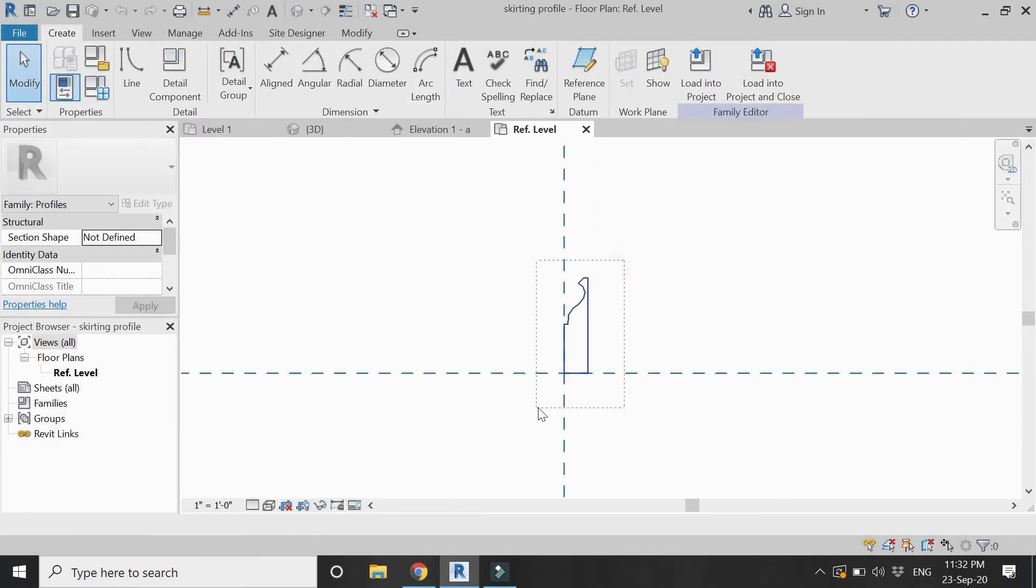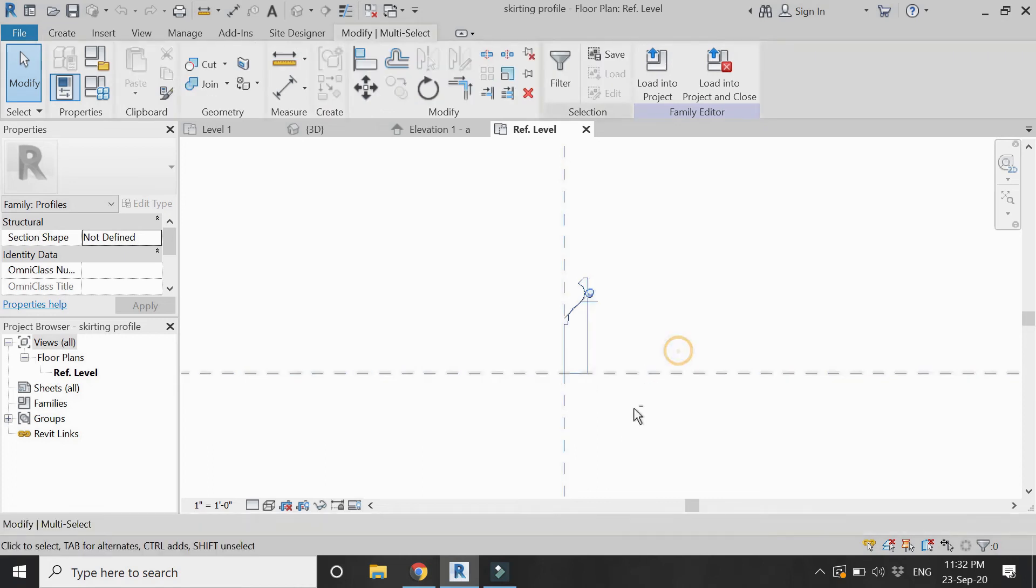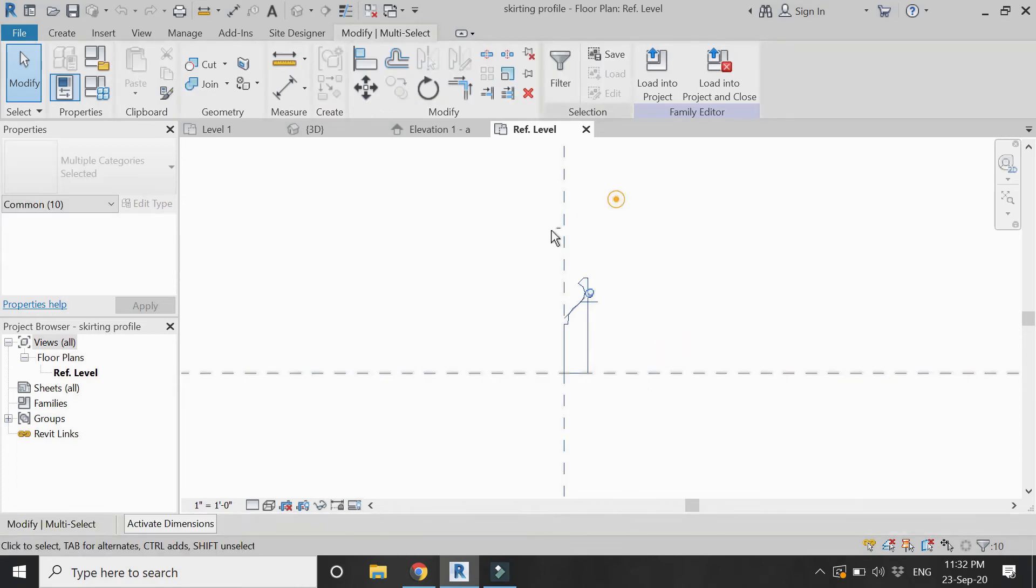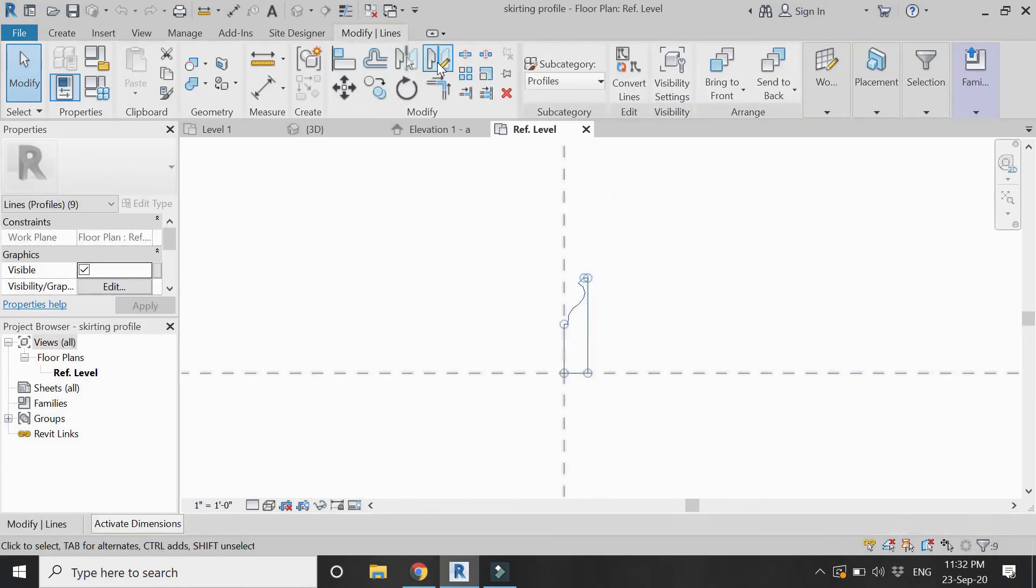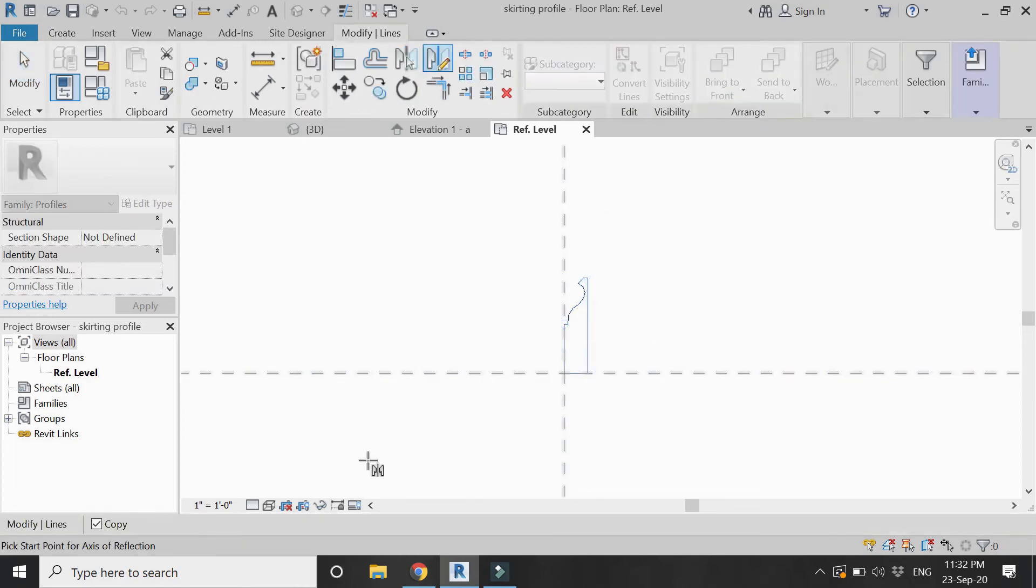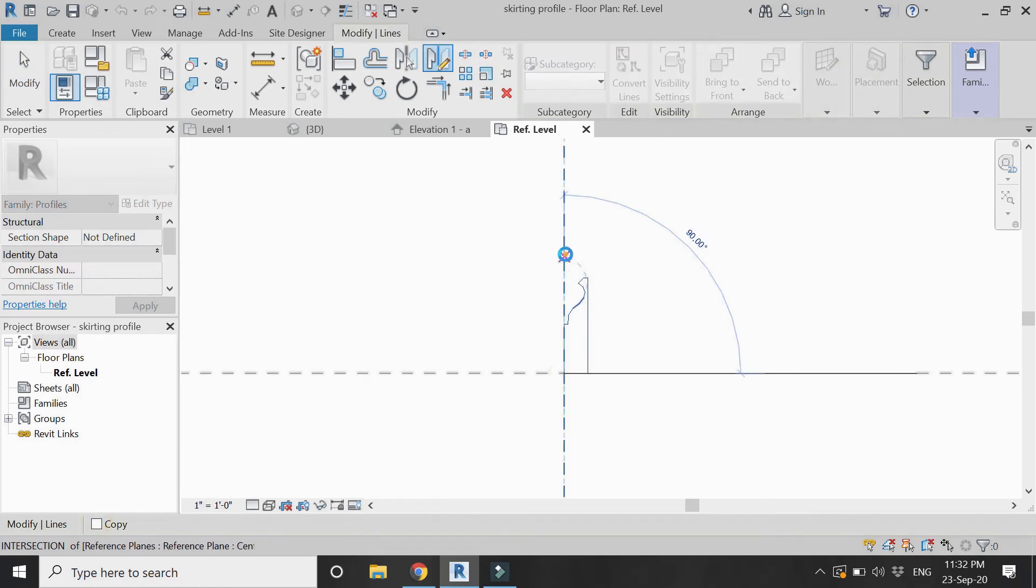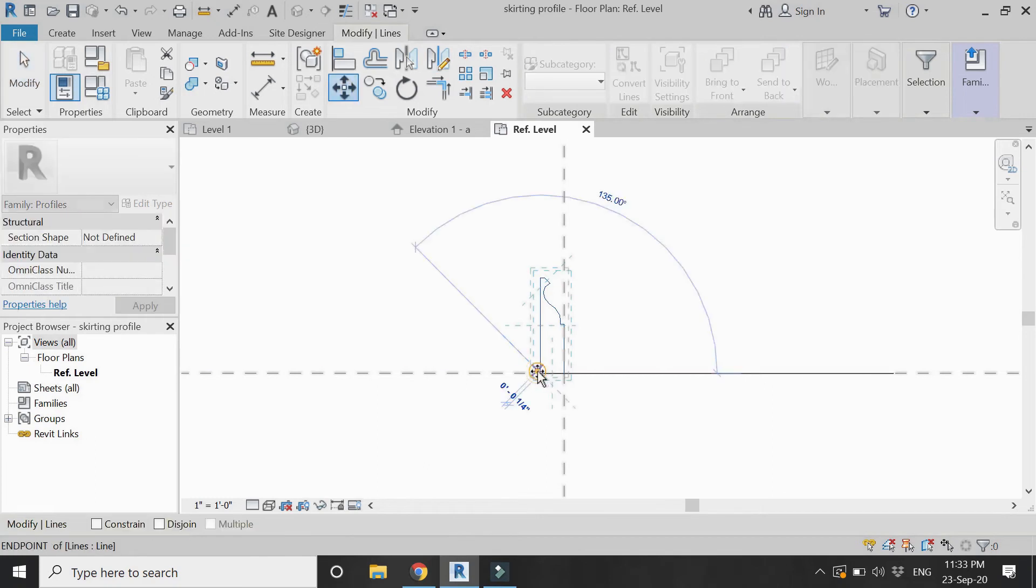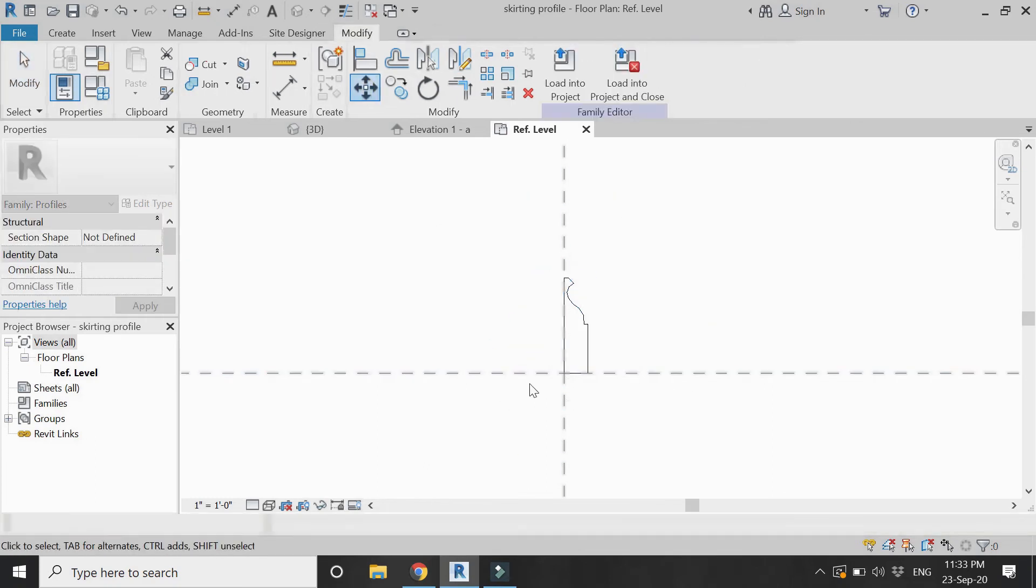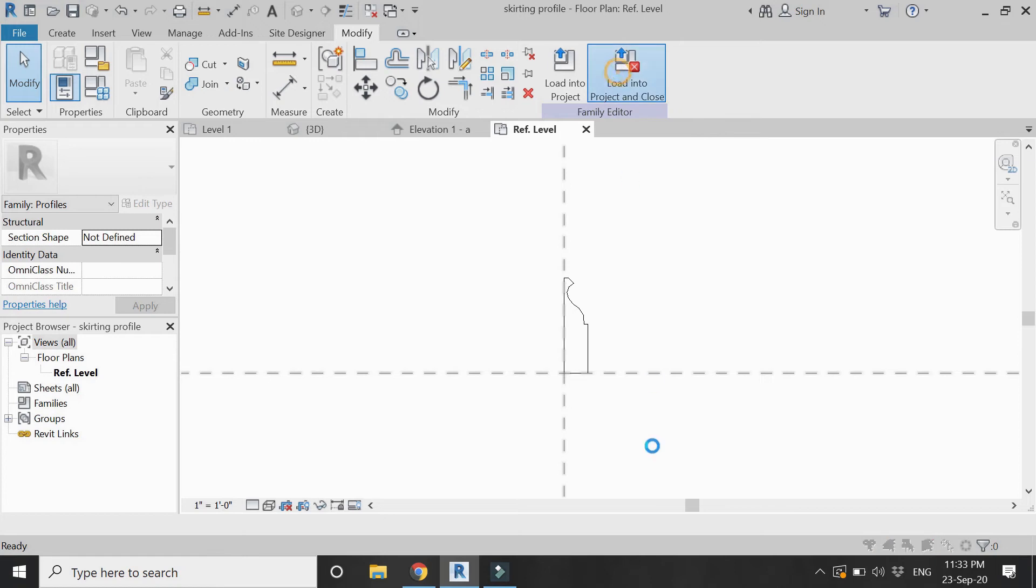Select this profile and mirror it. Again it should be towards the right side like this.